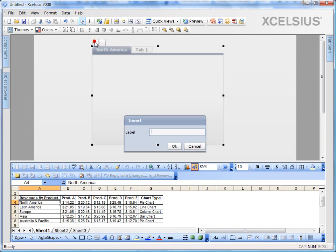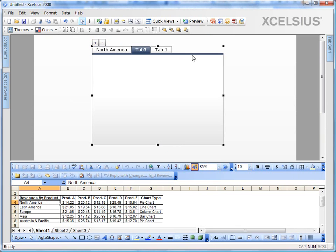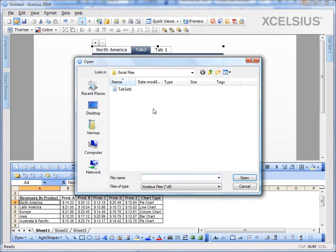I'm going to add a few more tabs, which say tab three, tab four, and so on. I already have a file ready. So I'm going to open it now.